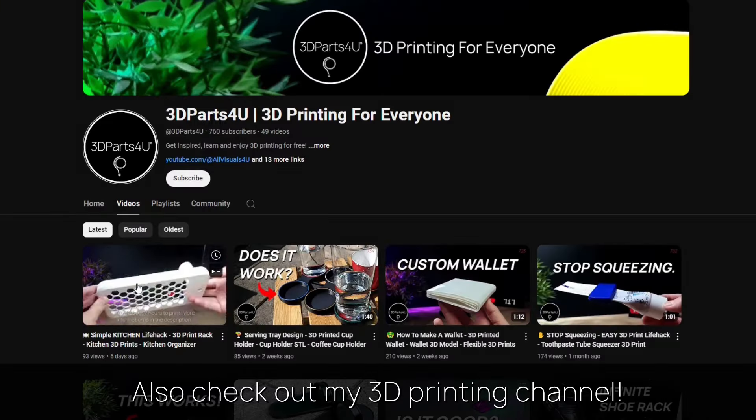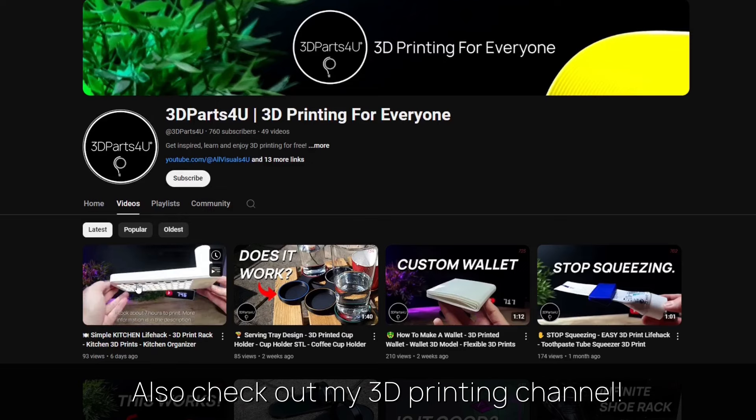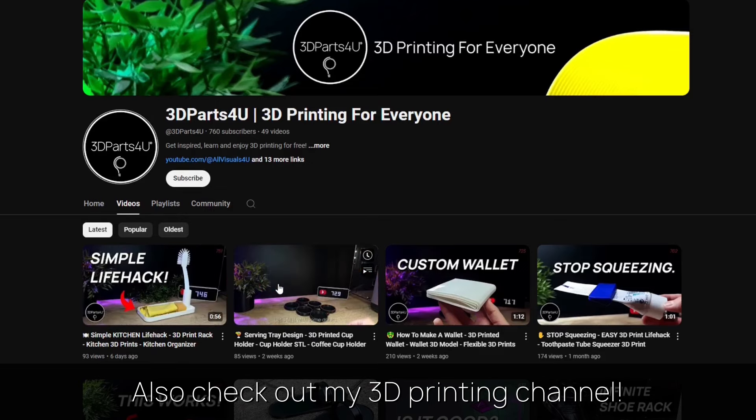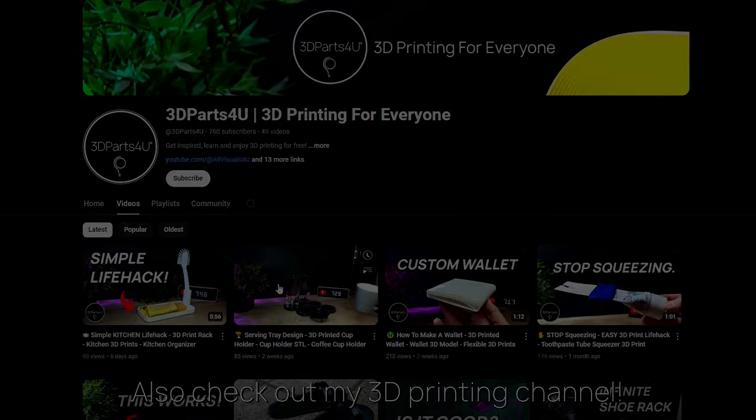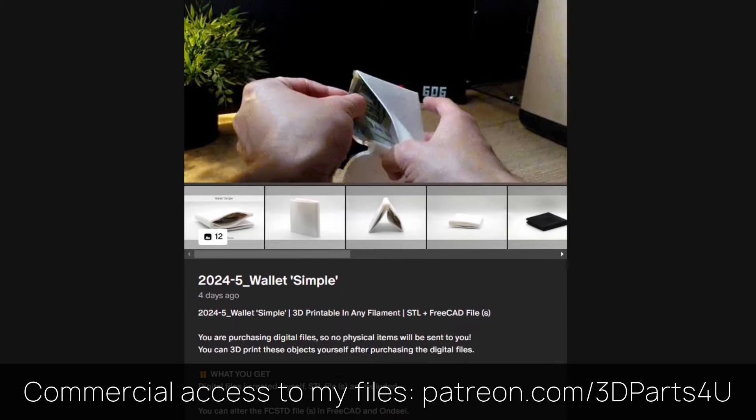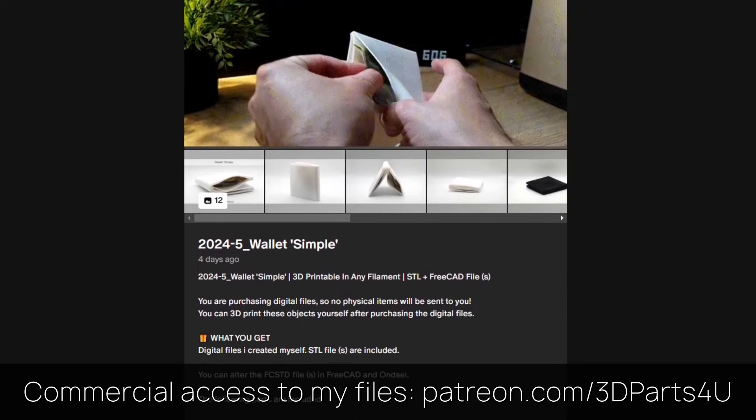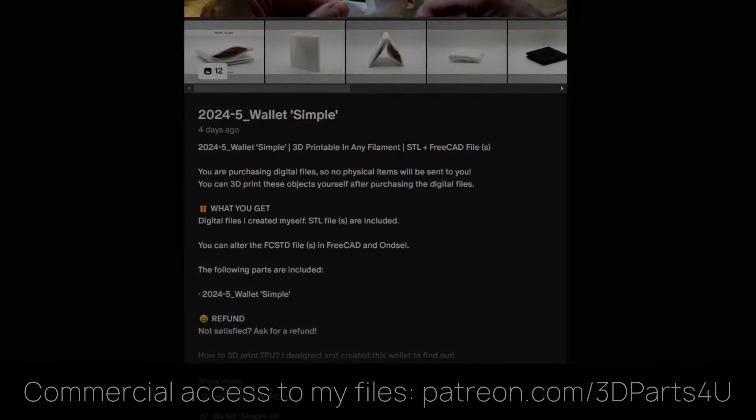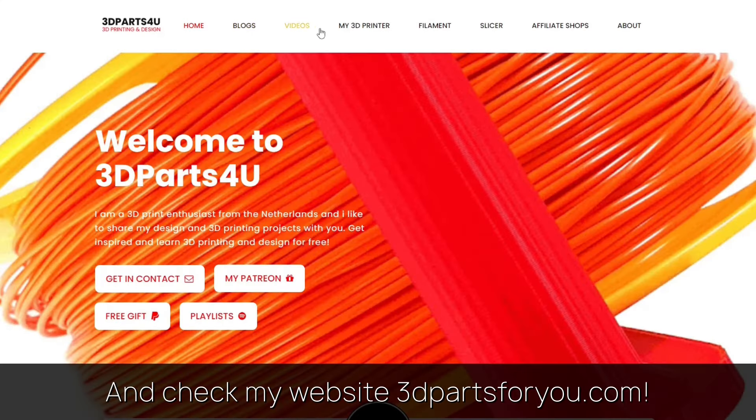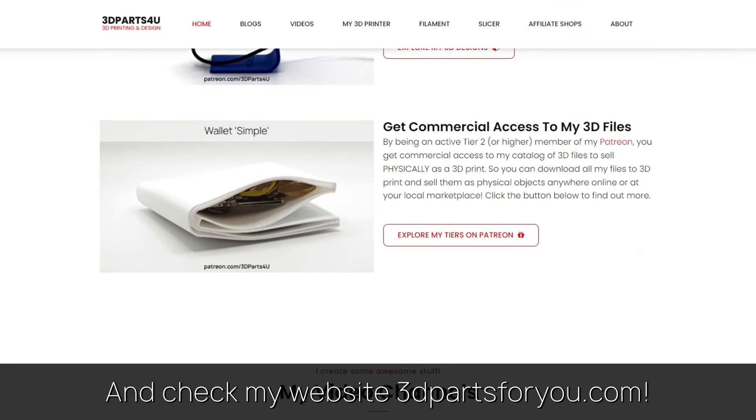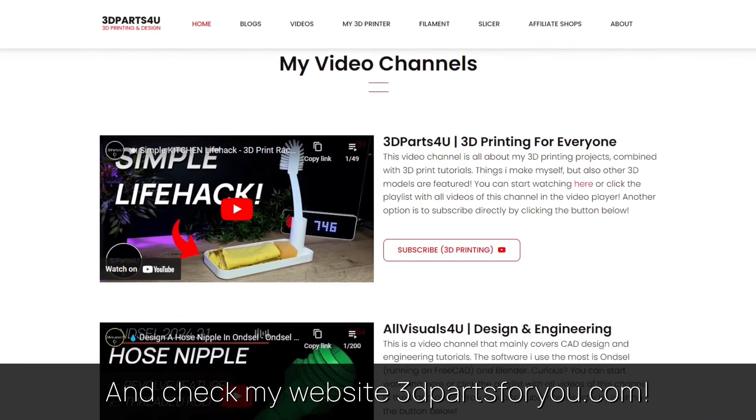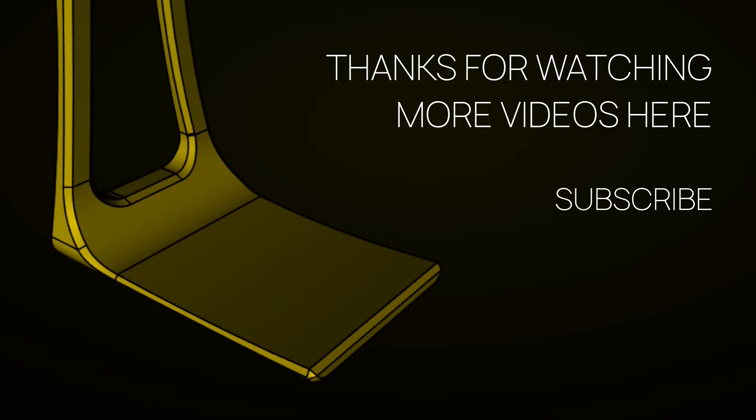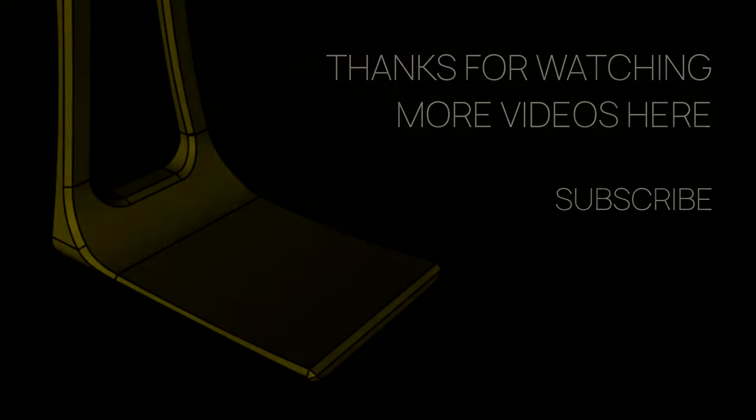Also check out my other channel for all my 3D printing projects and tutorials. Get commercial access to all my 3D files here to sell 3D prints. And have a look at my website where everything comes together. Also check out my other videos and channels.